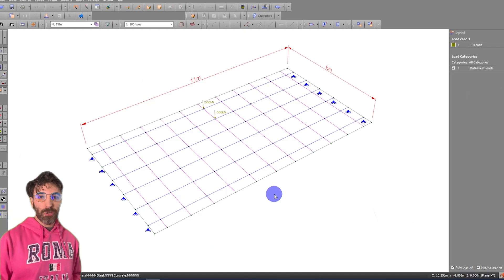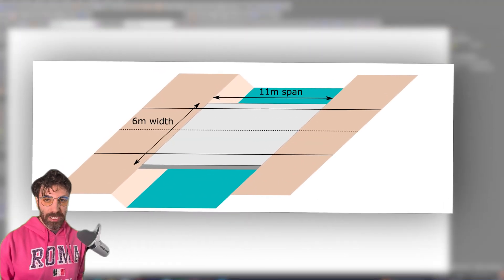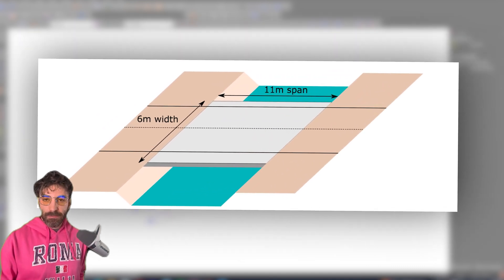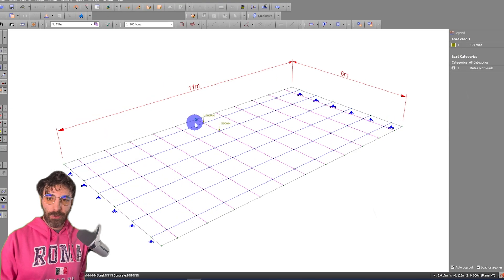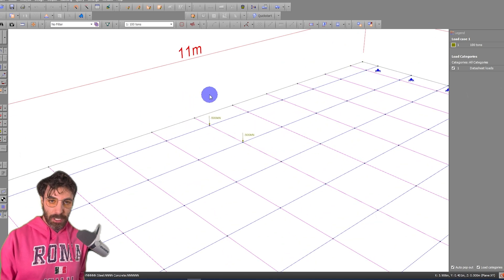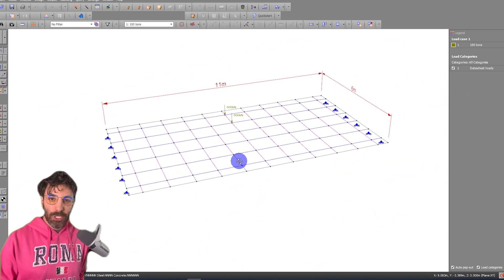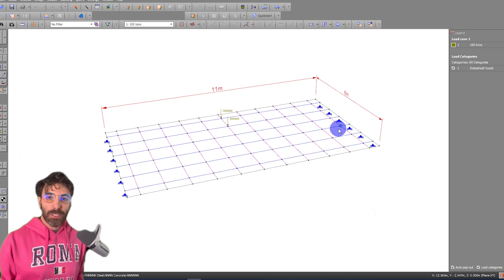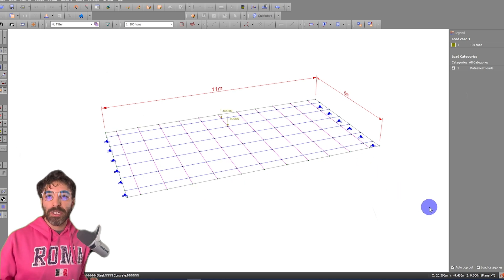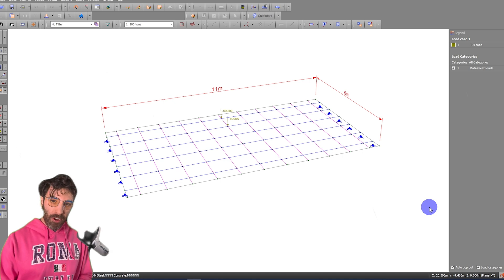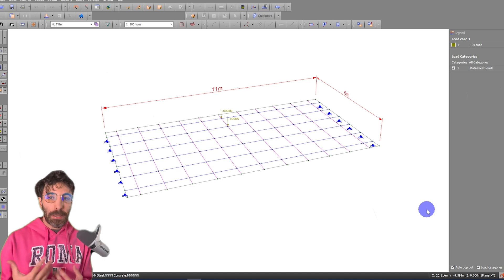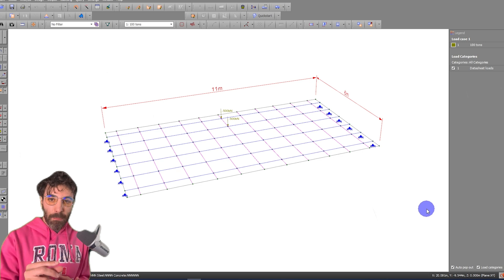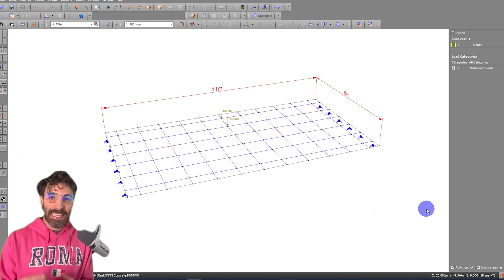Now, suppose you're doing a grillage model for a slab bridge and you have 500 kilonewtons here on the edge plus another 500 kilonewtons—that's 1000 kilonewtons applied to the edge of the bridge. We made the assumption that we can design this bridge by using a grillage model. Now, to verify the results that I'm getting from this model, I need to simplify the system into a structure that I can easily calculate.